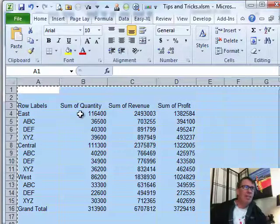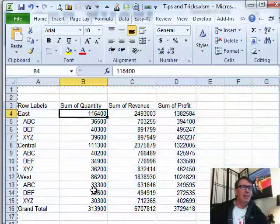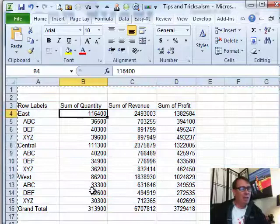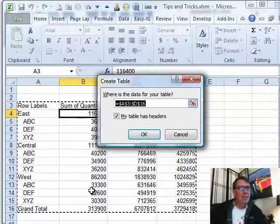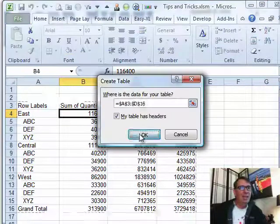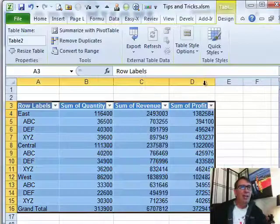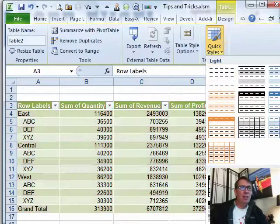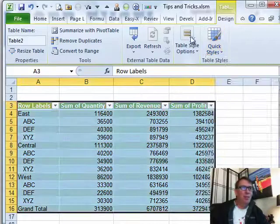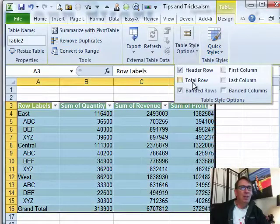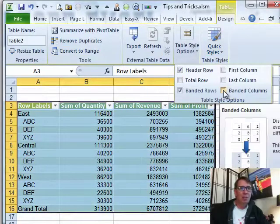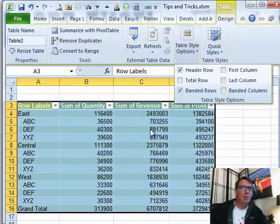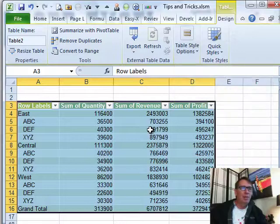All right, easy enough to get the formatting back. Let's do Ctrl T for a table and then we can go back here to the quick styles and choose one of the settings and also you then have banded rows and so on just like you would be able to do in a regular pivot table.